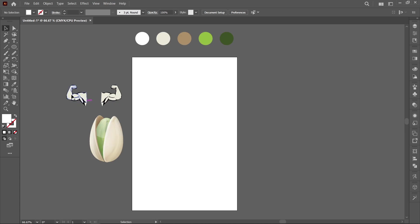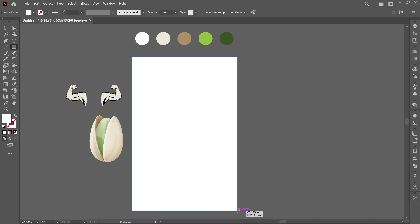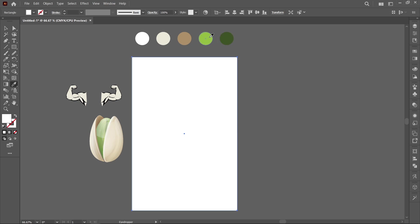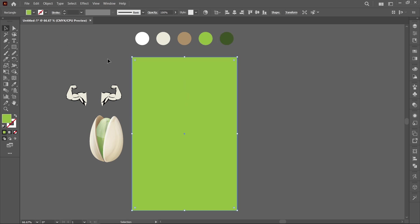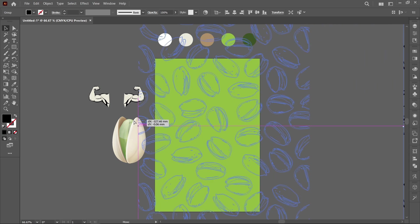Select Rectangle Tool and follow the process. Now select Eyedropper Tool, pick color, and add the pattern.